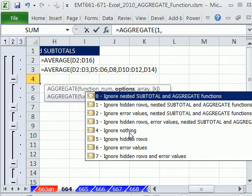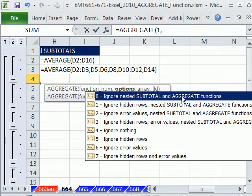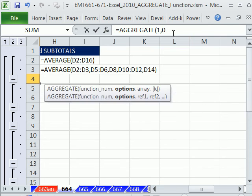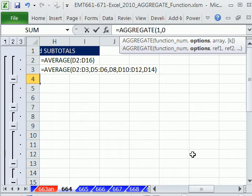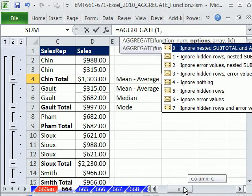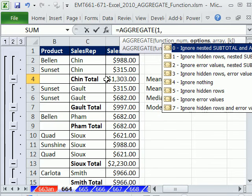We've already looked at a bunch of hidden rows and error values ignoring them. But now we want to ignore nested subtotals and aggregate. Actually, when I first saw that word nested there, I got confused because I think of nesting as putting functions inside of functions. But they mean nested in a column like this with values above and below.